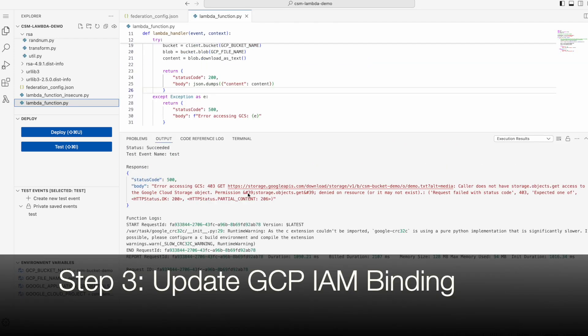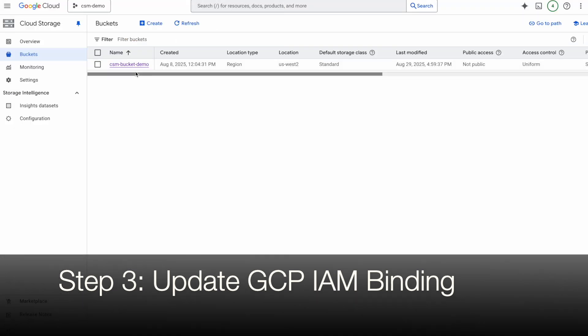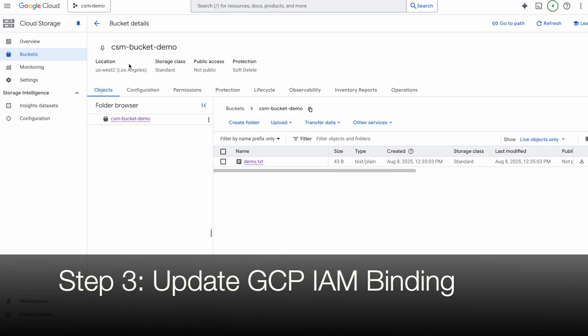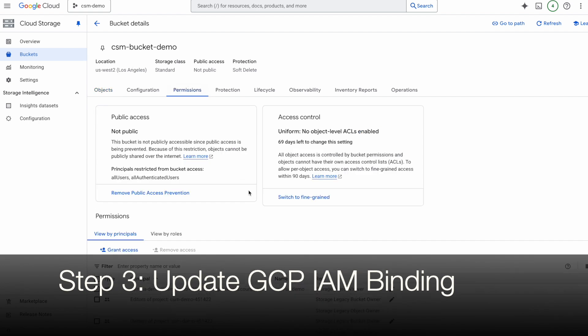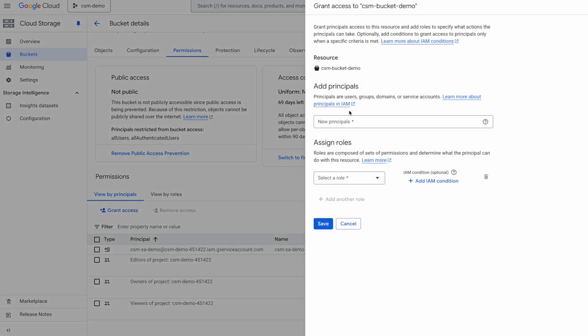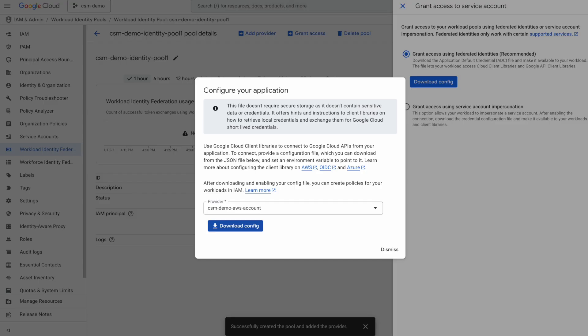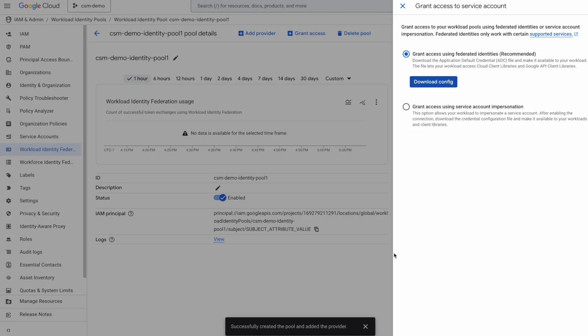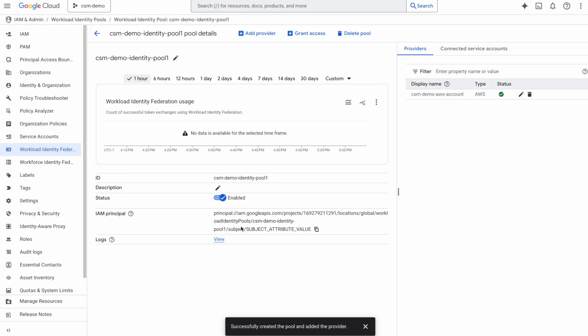For enabling authorization, I will go to the GCS configuration in my GCP project. I will click on permissions. As you can see, currently the GCS bucket does not give any permissions to the principle for workload identity pool. But what is the principle for workload identity pool? To find that out, we'll need to go into the identity pool that we created. And we will copy the IAM principle ARN.